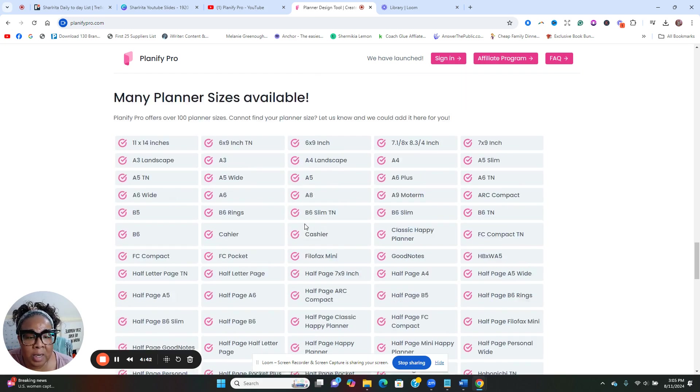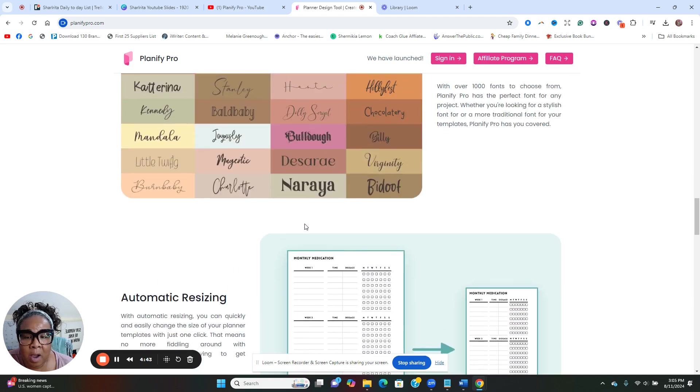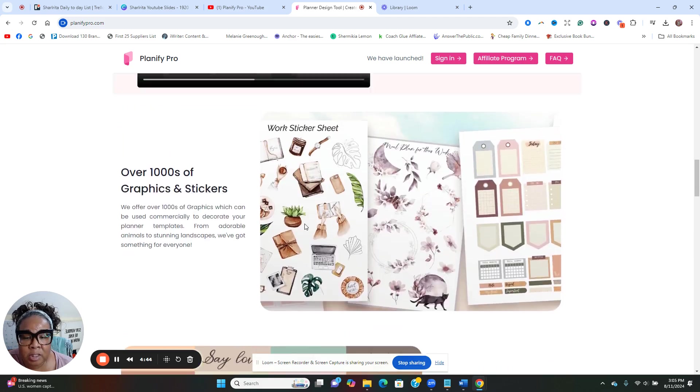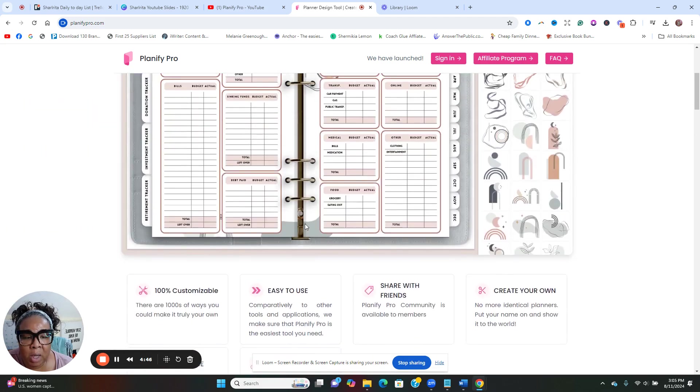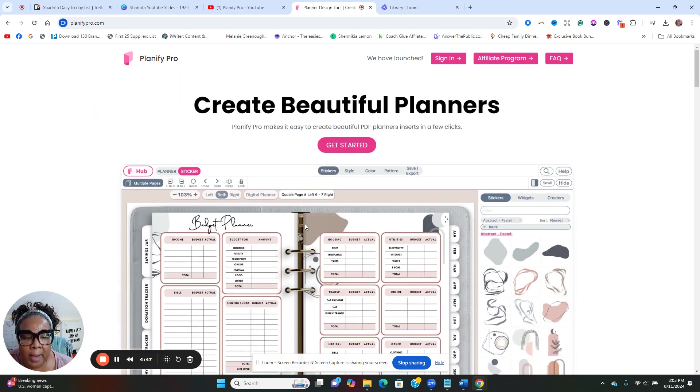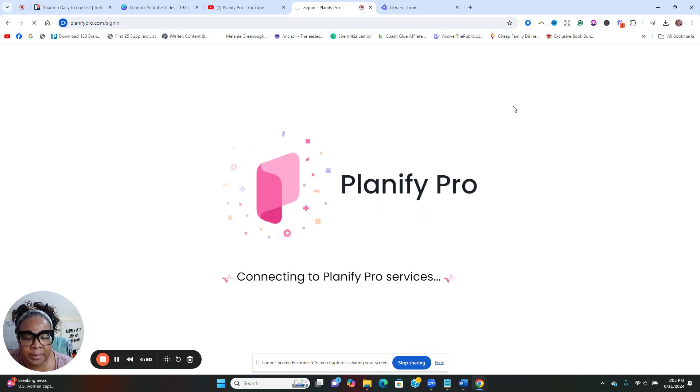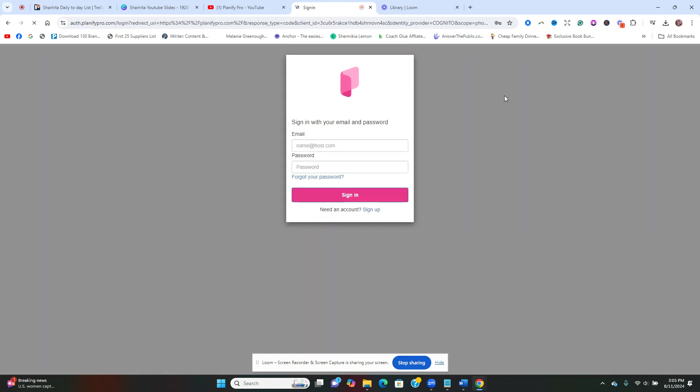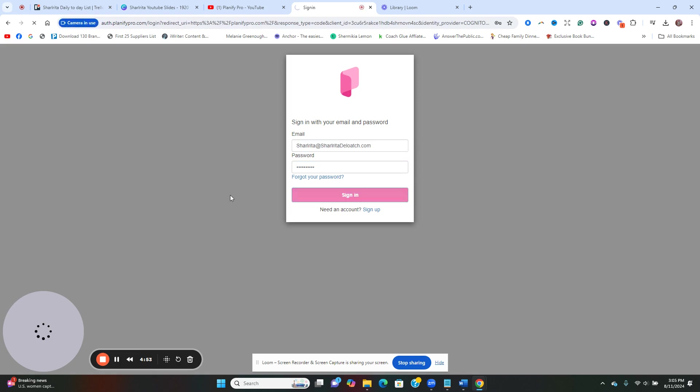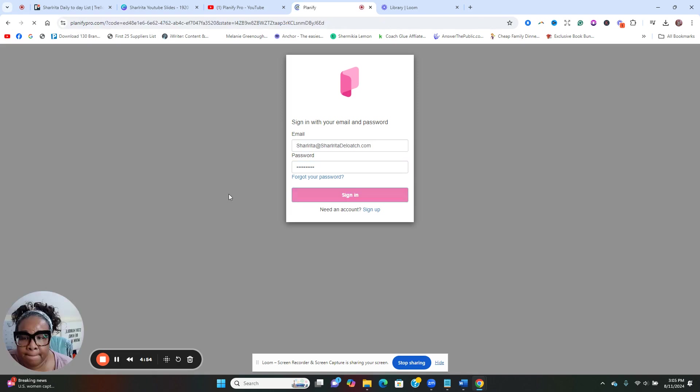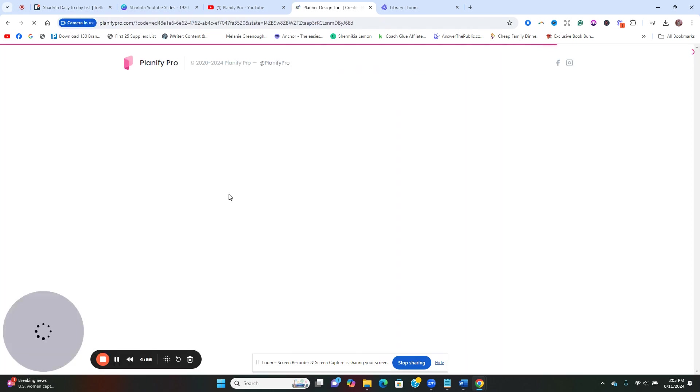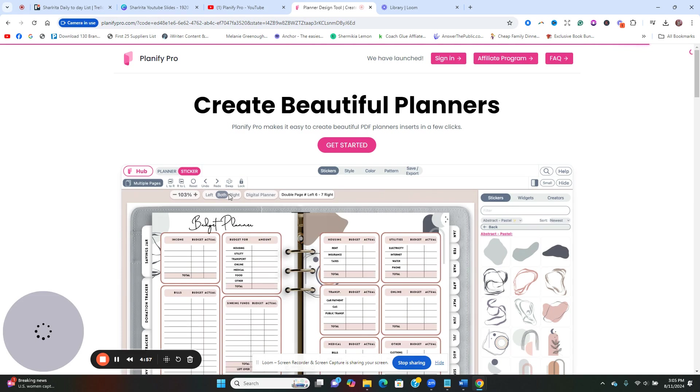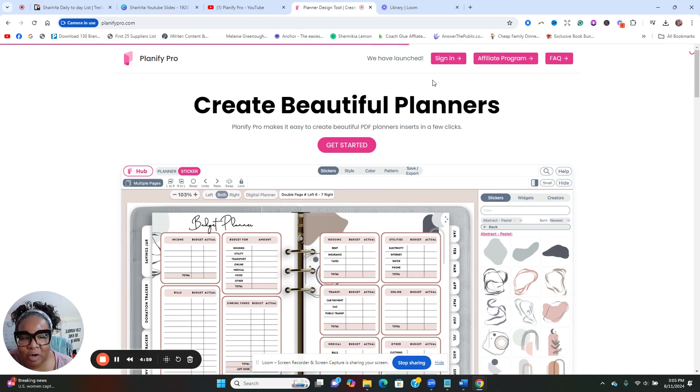I was able to get in for free at this moment, so I'm going to log into my account. Let's see if I can sign in. Let's take a look on the inside. I have not gone here to start creating just yet, but I wanted to do this video first.